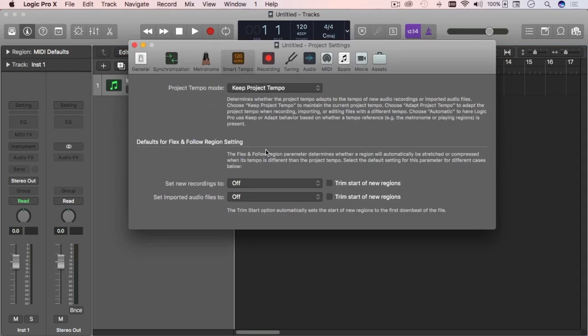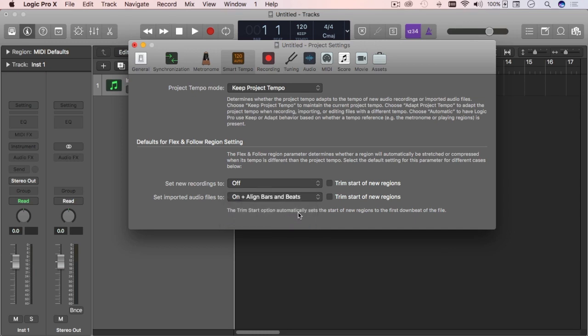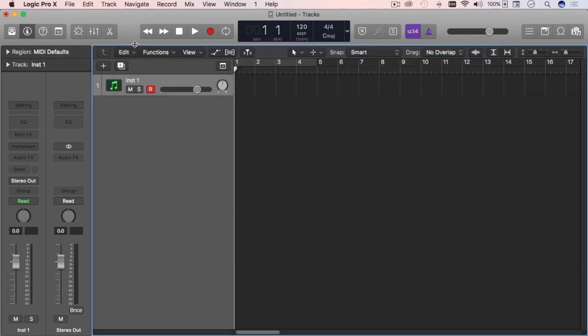If I go here real quick, these two options down here are very important to determine the right behavior of what you're bringing. For this example, without explaining much what it does, I'm going to set it to on plus align bars and beats. Then I'll say trim start of new regions only because I don't know if what I'm bringing in will have empty regions. I'm going to explain this in a separate video later.